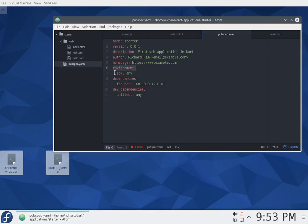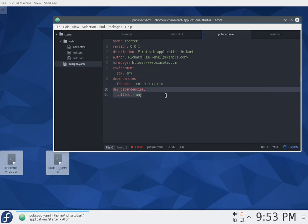Environment, this is talking about which version of the Dart SDK. And then dependencies, dev dependencies. Dependencies means what does your web application need. Dev dependency, basically for development purposes, what do you need?